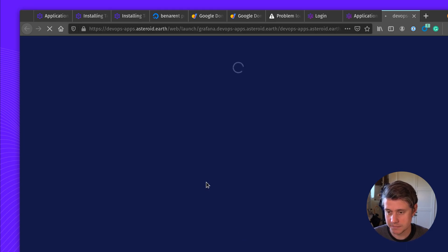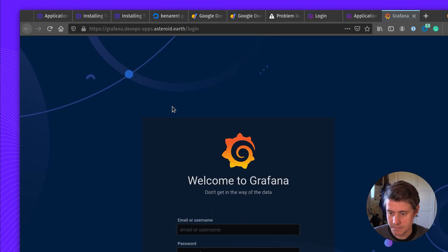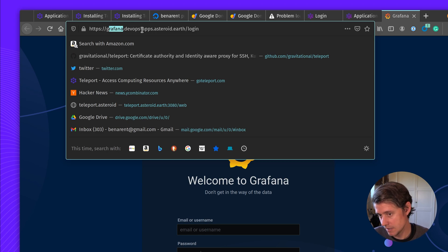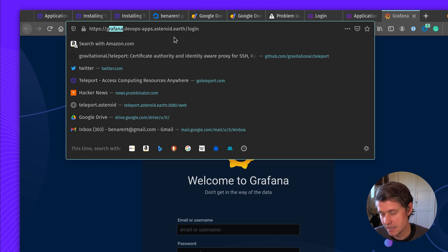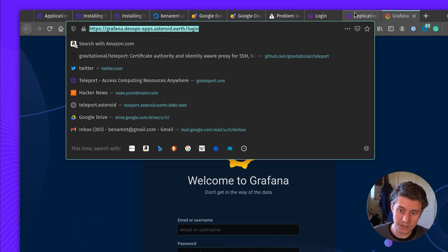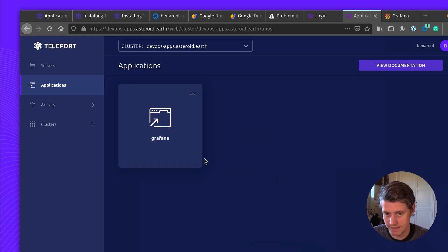And let's load it. I think the first time is a little bit of caching. So it'll be a little bit quicker afterwards. So now you can see we are on a URL, which is grafana.devopsapps.asteroid.earth. And so in the future, you could send this to the rest of your team to log into Grafana. Or they could go through Teleport and have this sort of catalog of all of their applications.